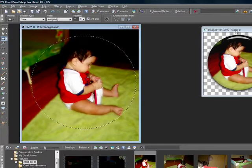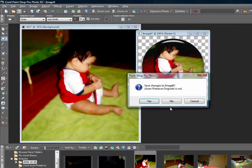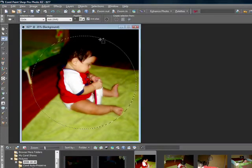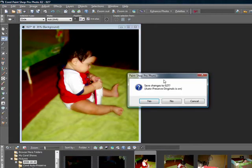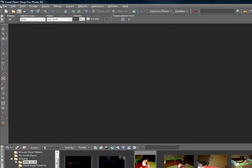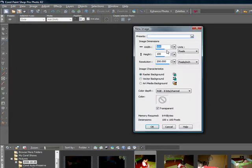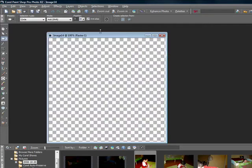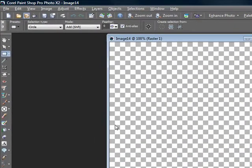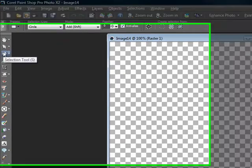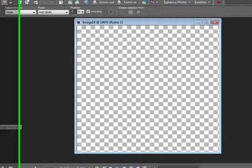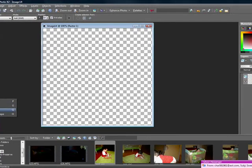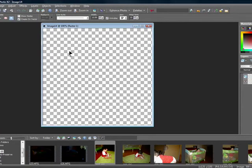Now if you want to do a different kind of button, like let's say with words, what you want to do is open up a new image. I'm going to open 500 by 500 so that I have plenty of room to work with. You can either use your selection tool or you can go ahead and use your ellipse tool. Whatever works for you.